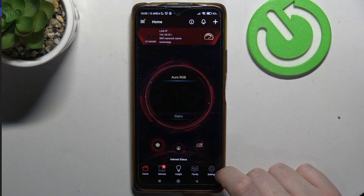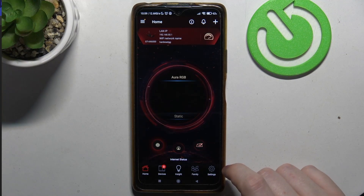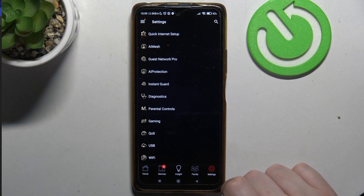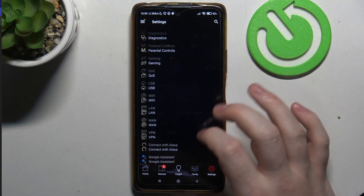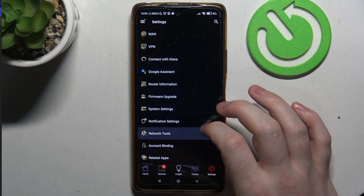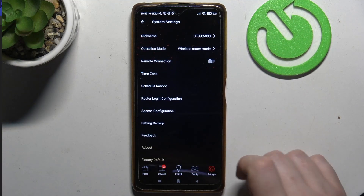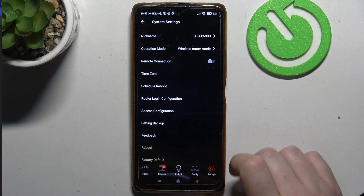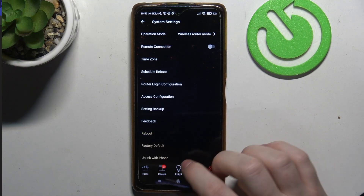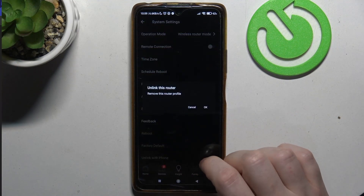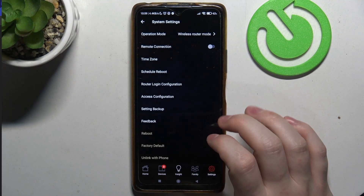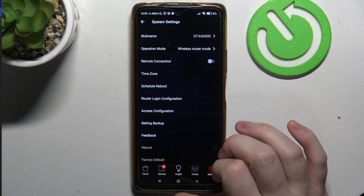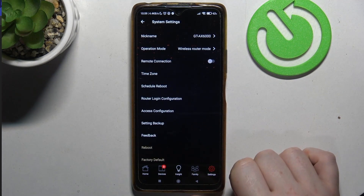To do this, first you will need to click on the settings button inside the app, then scroll down and look for the system settings. Right here you will find the link with phone option — click on it, then confirm it to disconnect your router from your phone.